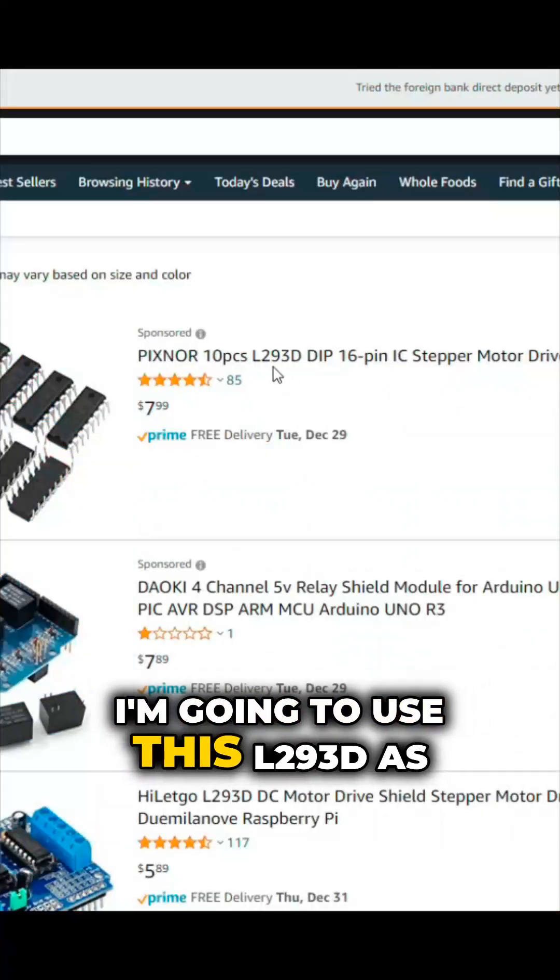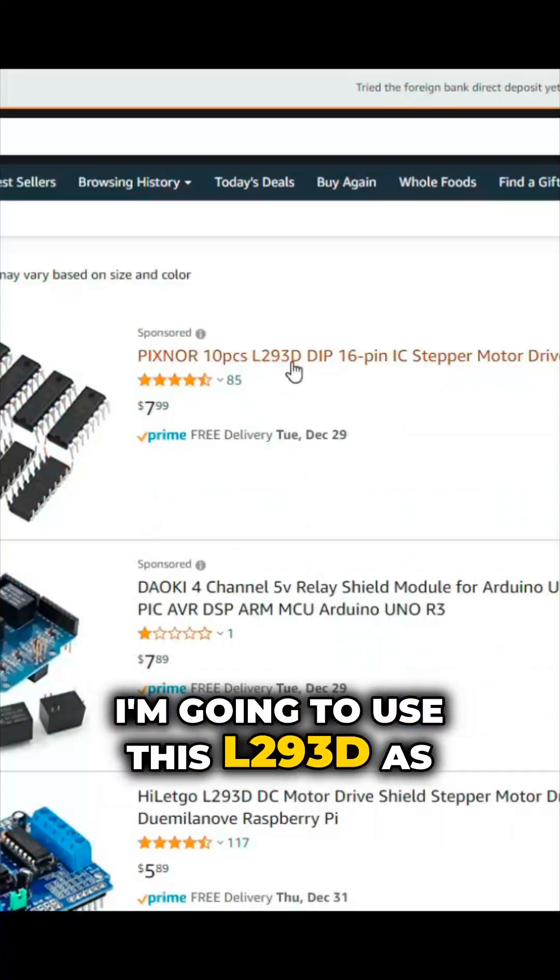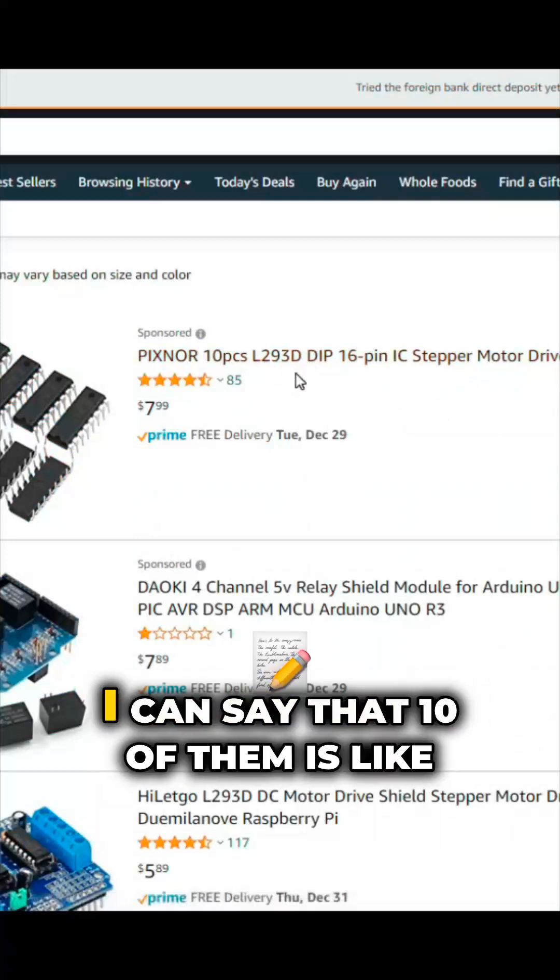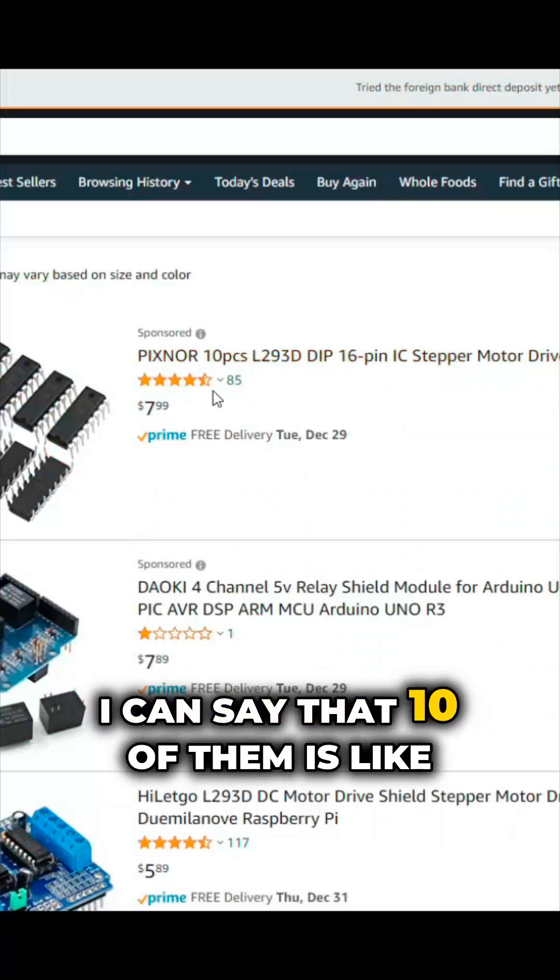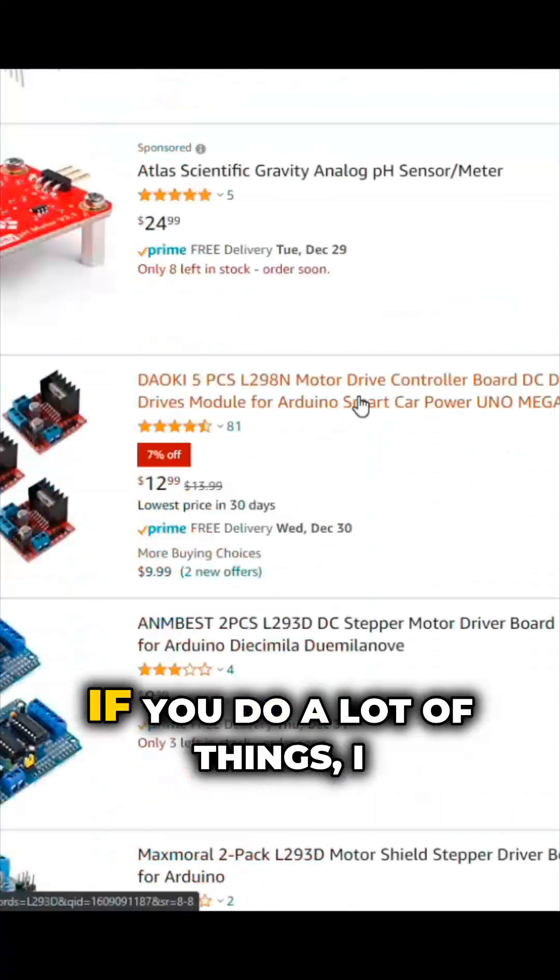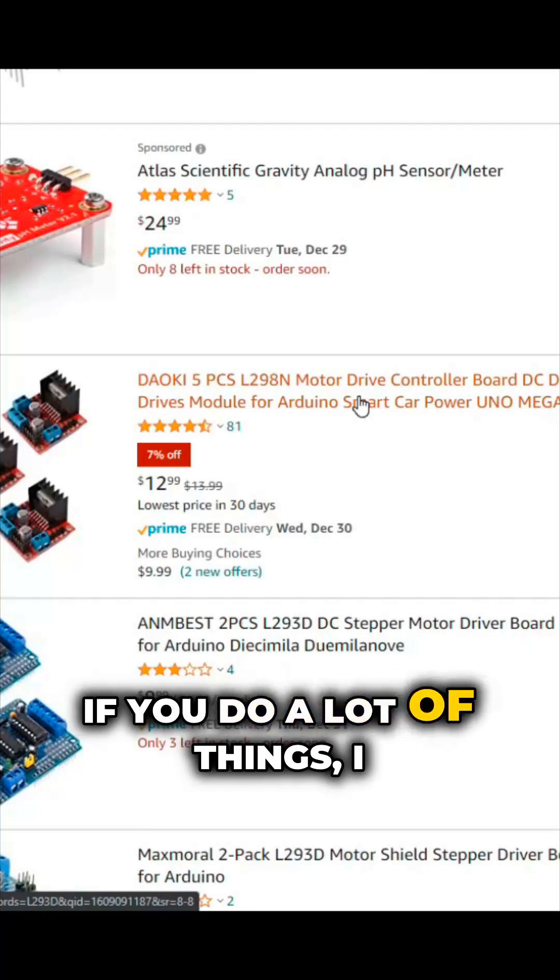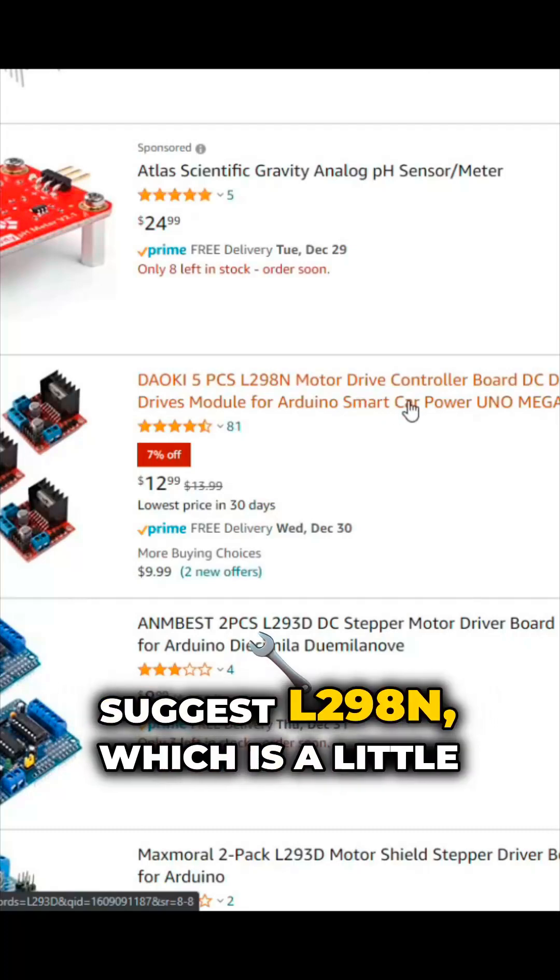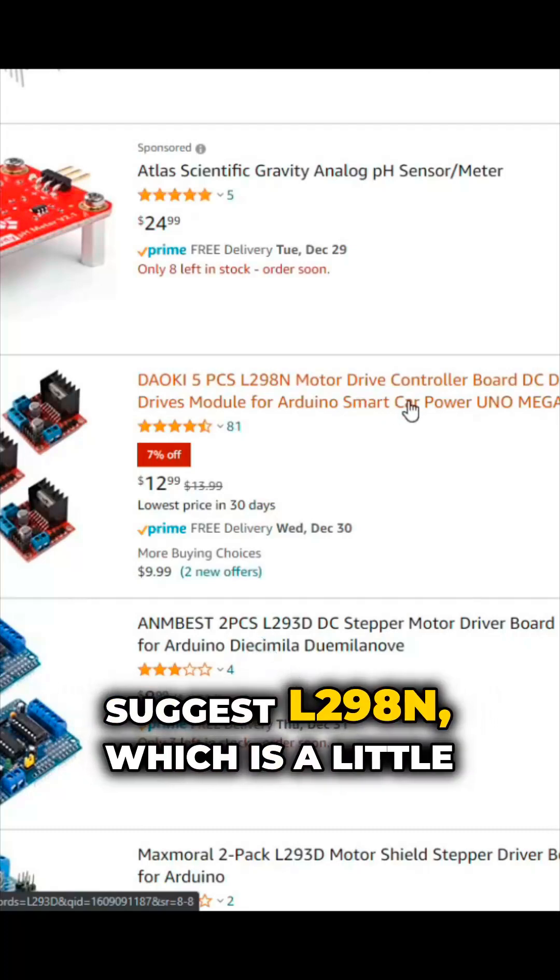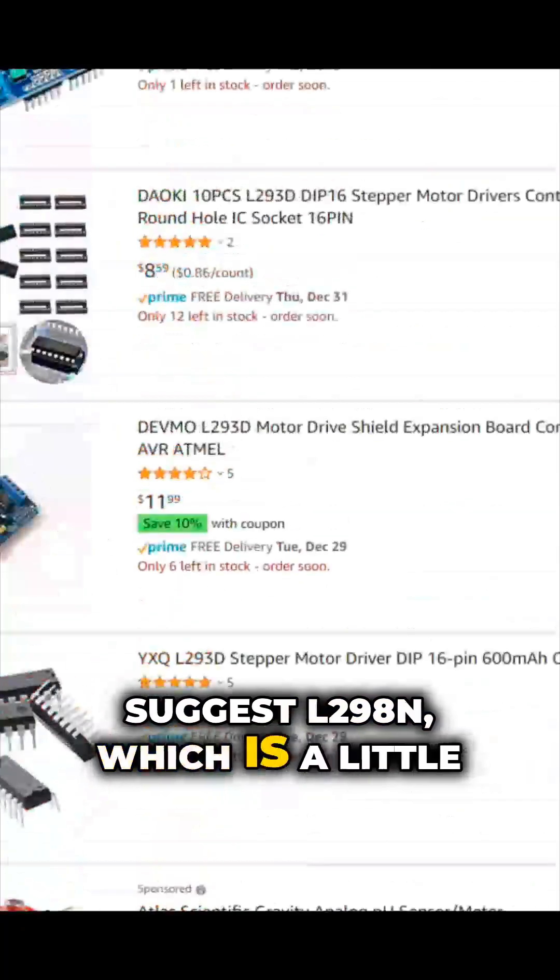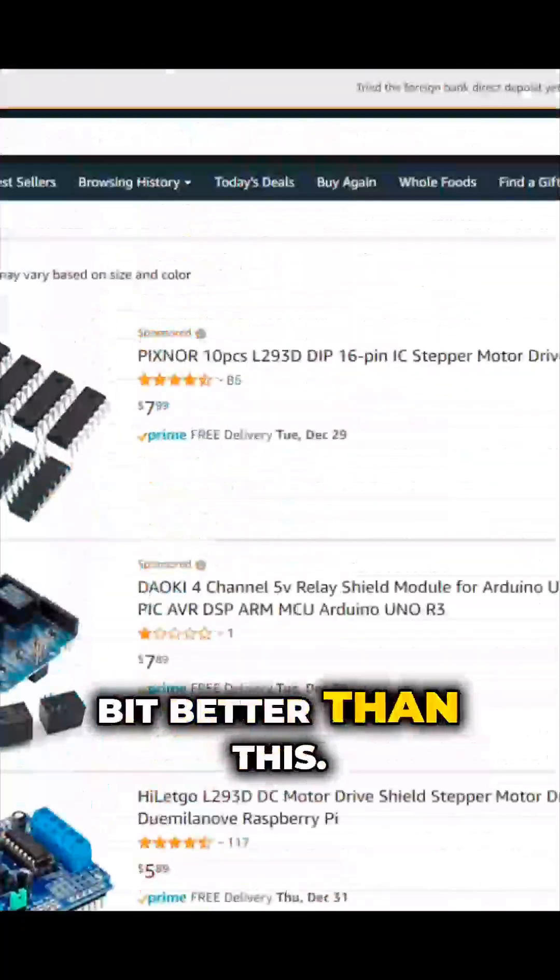I'm going to use this L293D as an example. You can get 10 of them for like $8. If you do a lot of these things, I suggest L298N, which is a little bit better than this.